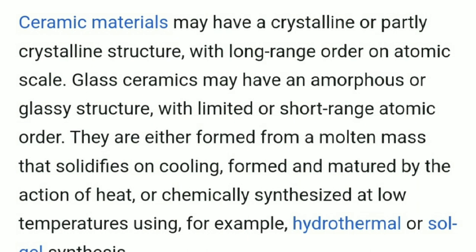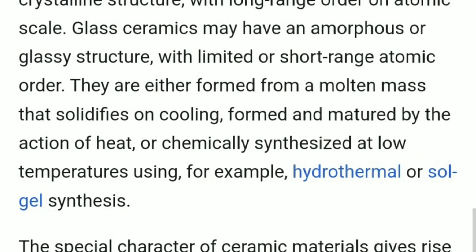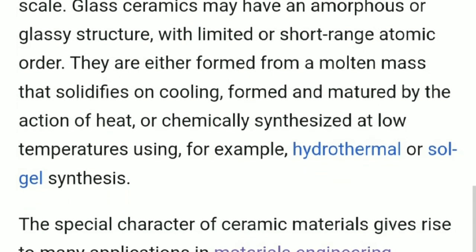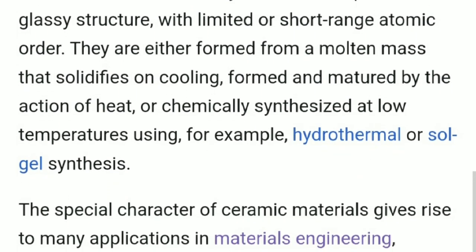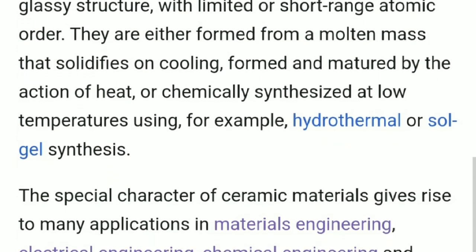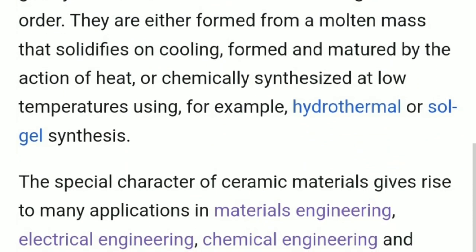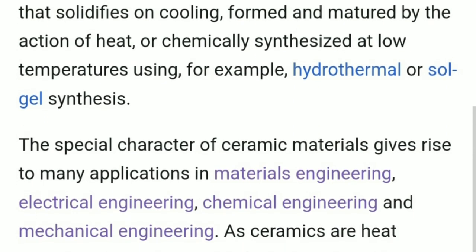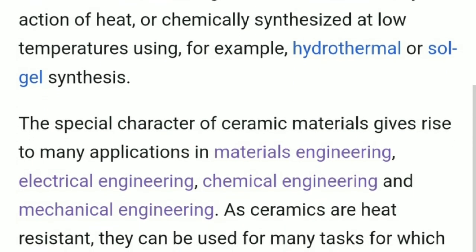They are either formed from a molten mass that solidifies on cooling, formed and matured by the action of heat, or chemically synthesized at low temperatures using, for example, hydrothermal or sol-gel synthesis.